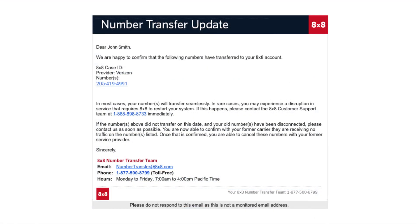8x8 will notify you via email once we have a transfer date from your provider or if we need you to correct any information. Please monitor your email and check your spam filter for our notifications. Most number transfer requests are completed within 5 to 10 business days if all information matches what your provider has on file.